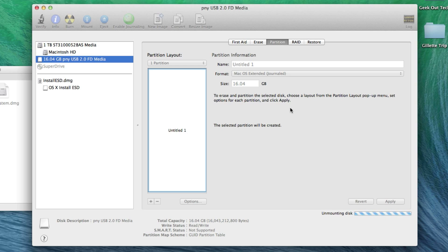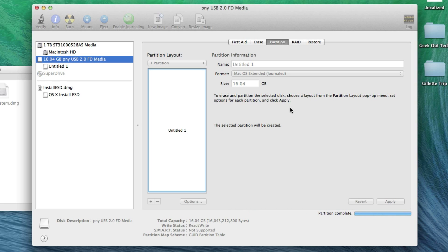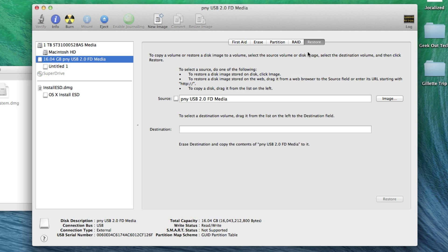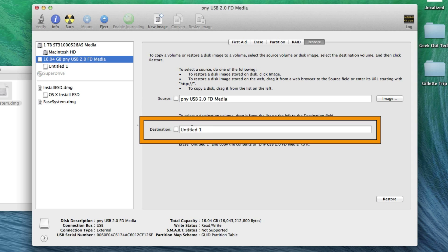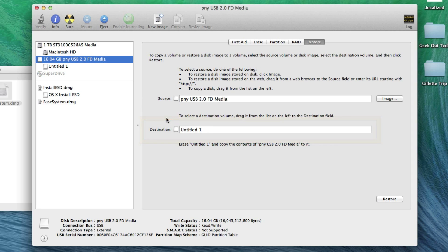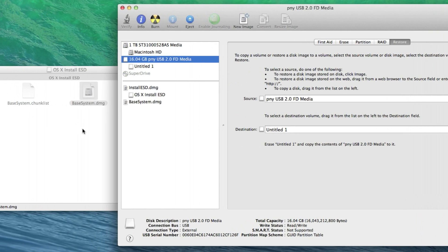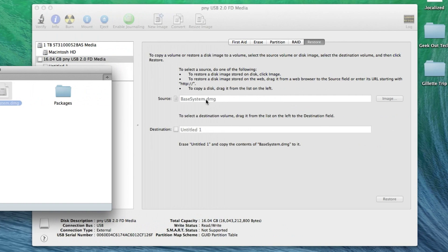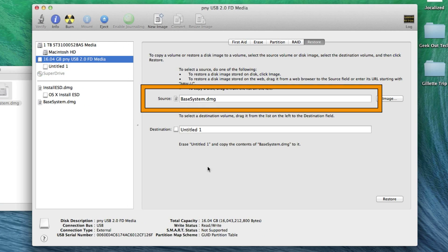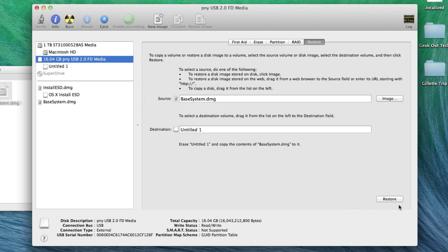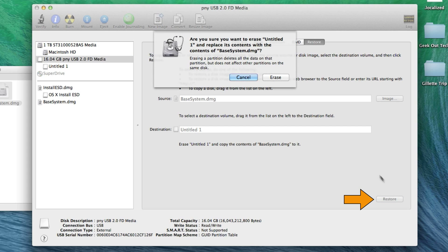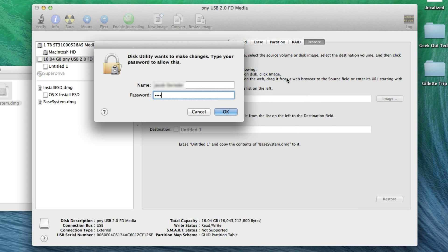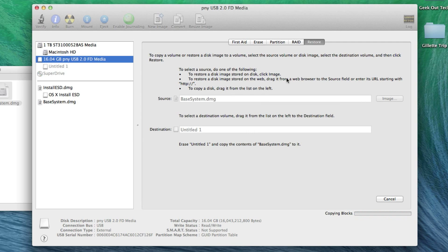Just note here that the partitioning will take a bit longer than you see in the video. After that's completed, click on the Restore tab. Click and drag the secondary part of the USB drive to the Destination field. Now go into the OSX Install ESD folder and click and drag the BaseSystem.dmg file to the Source field. Click the Restore button and erase. Enter your administrator password if necessary and click OK.